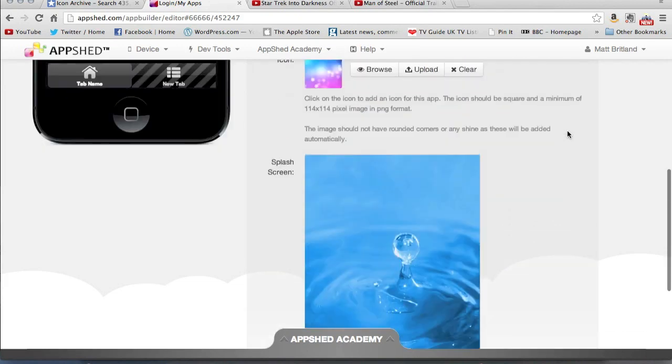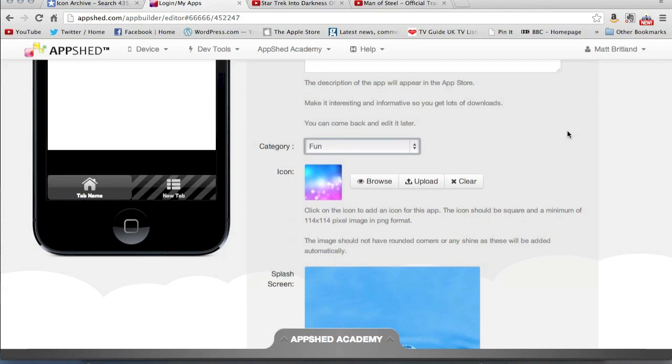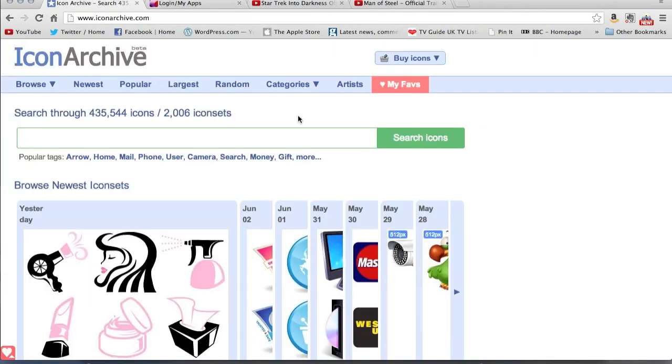Now you could, if you wanted to, create your own in Fireworks or Photoshop or Illustrator or whatever you wanted to do. Or depending on time, you could find one on the internet. Now I've been using Icon Archive. There are, as you can see, hundreds of thousands of different icons available. Some are free to use, some are free to use for commercial use, and some you're going to have to pay for.